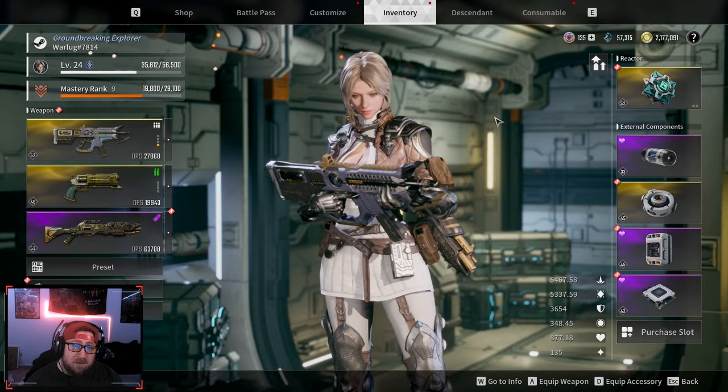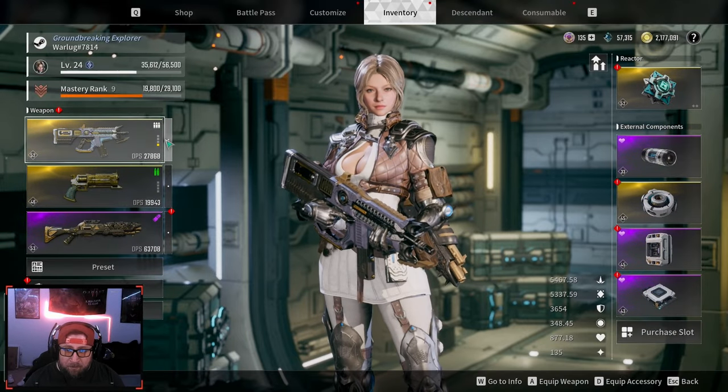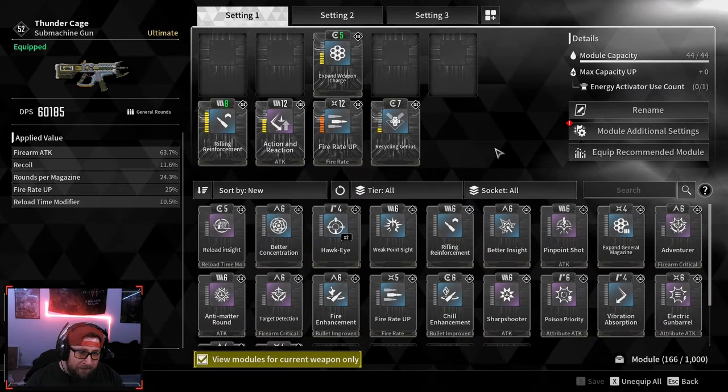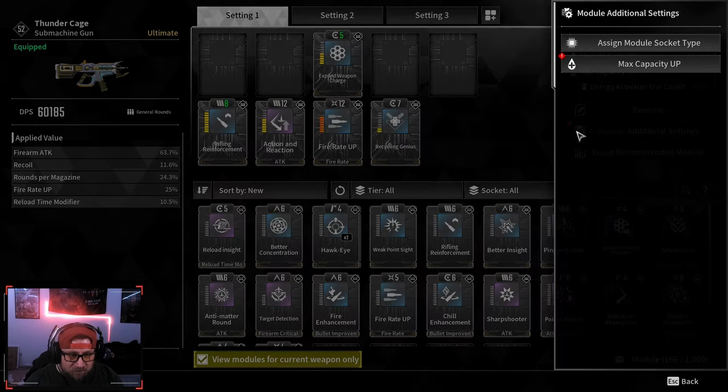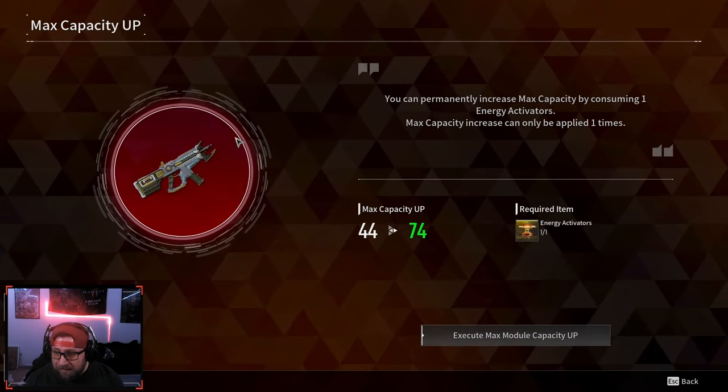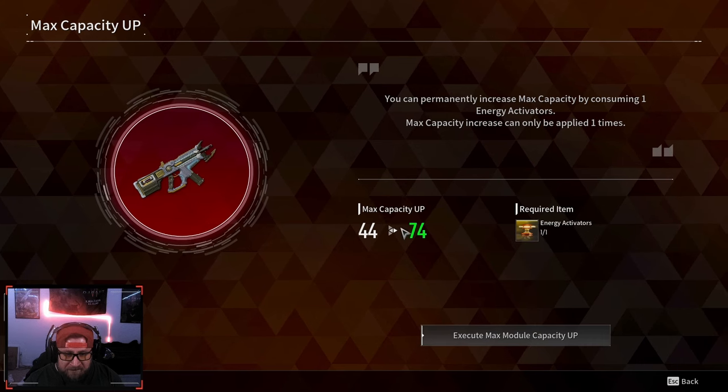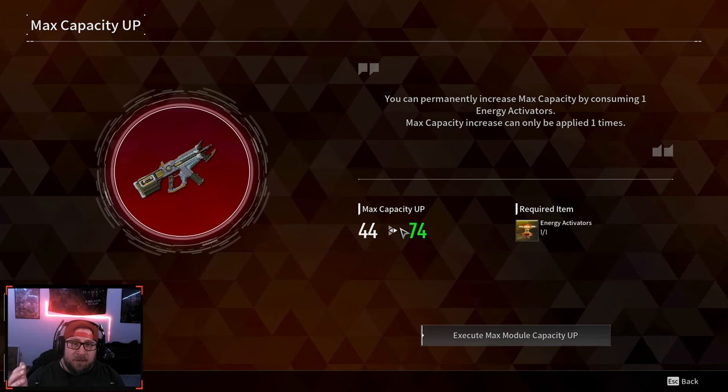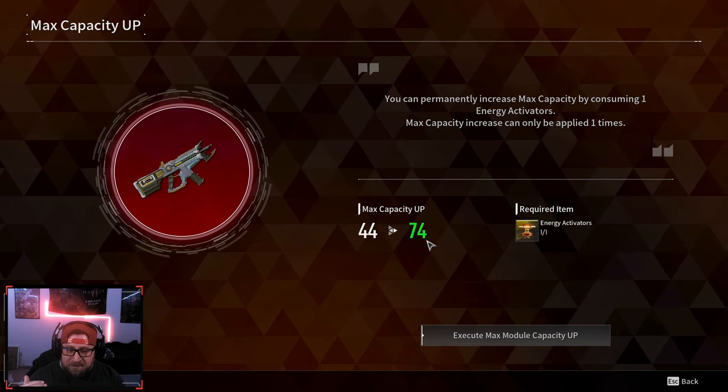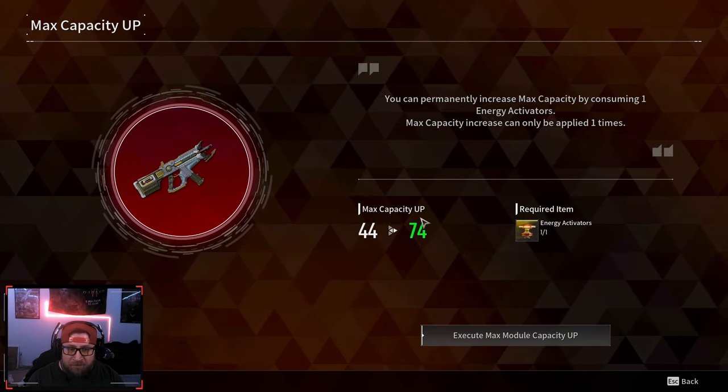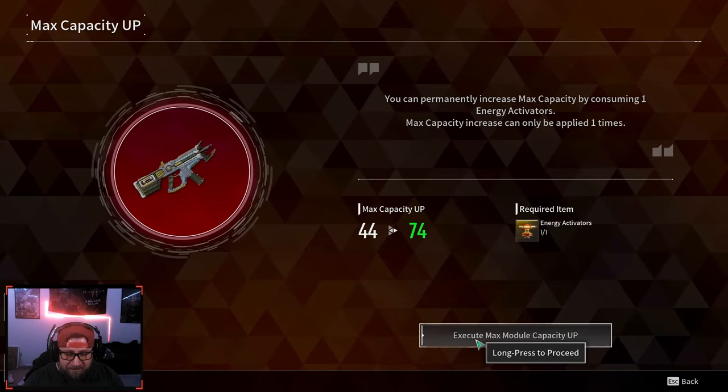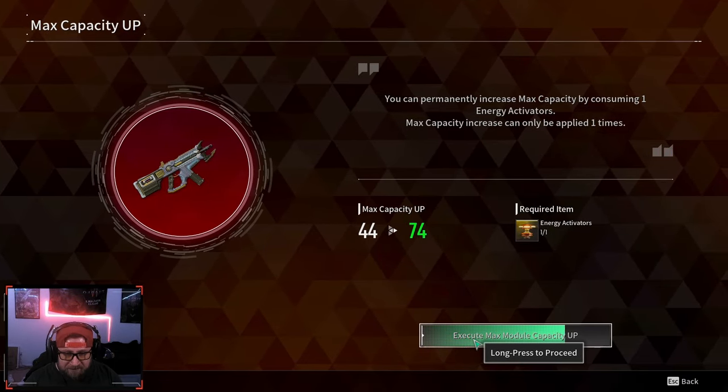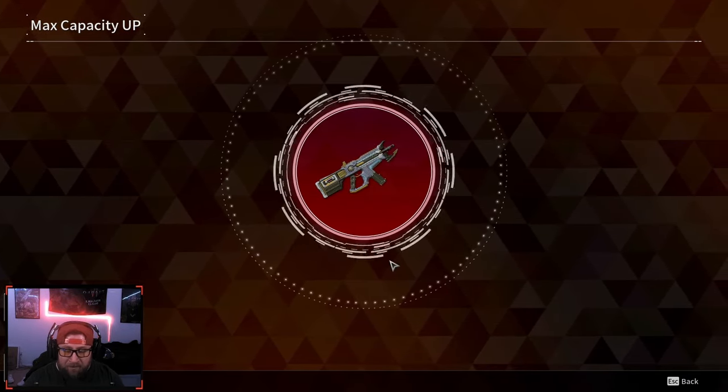So how this works is pretty simple. You can do this from your inventory; you don't actually have to go back to the home base. You just come over here to Module Additional Settings, Max Capacity Up, and then we're going to upgrade this. As we continue to gain more proficiency, this will go up and eventually be at 80. I'm going to execute the Max Module Capacity Up on the